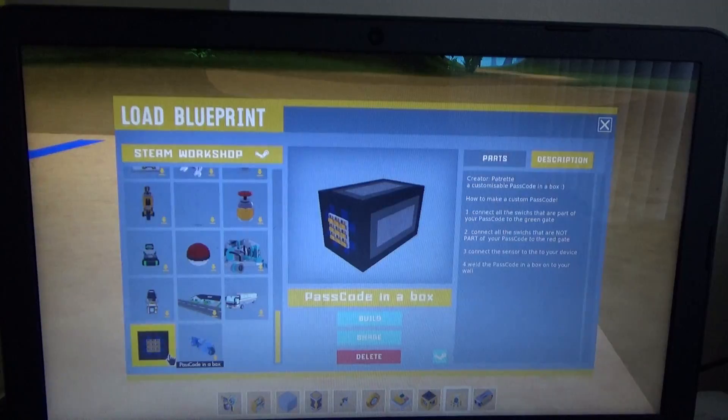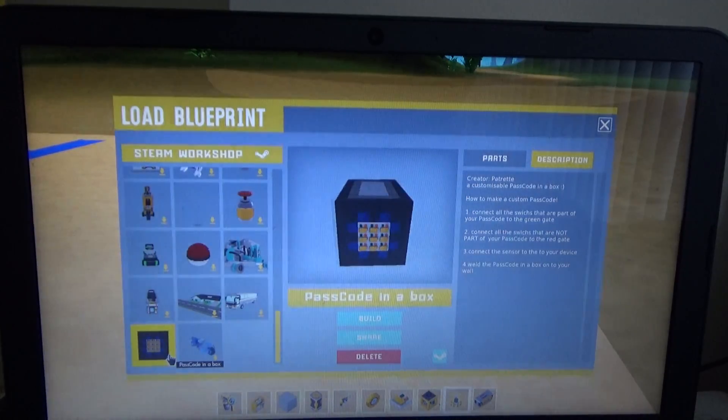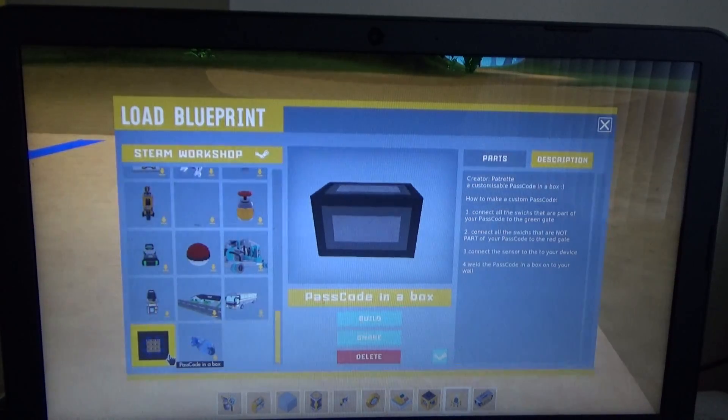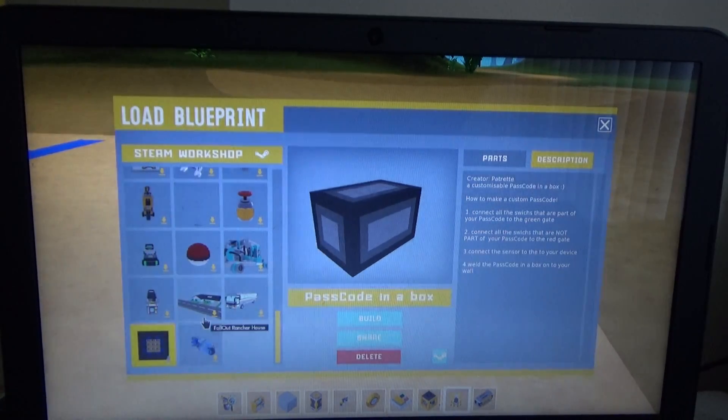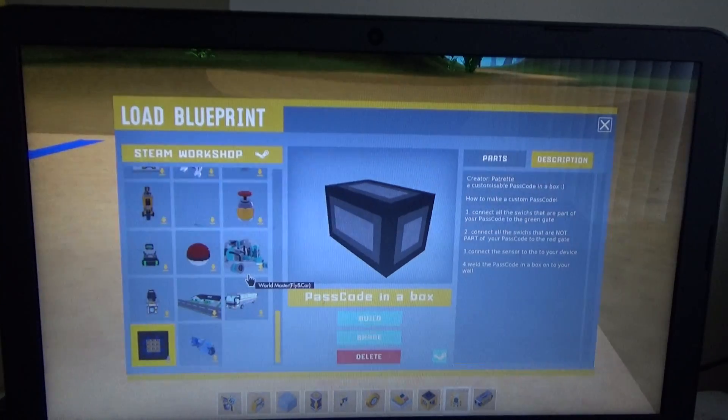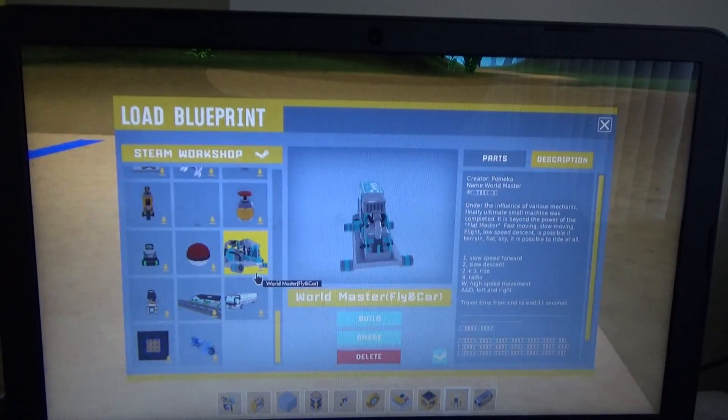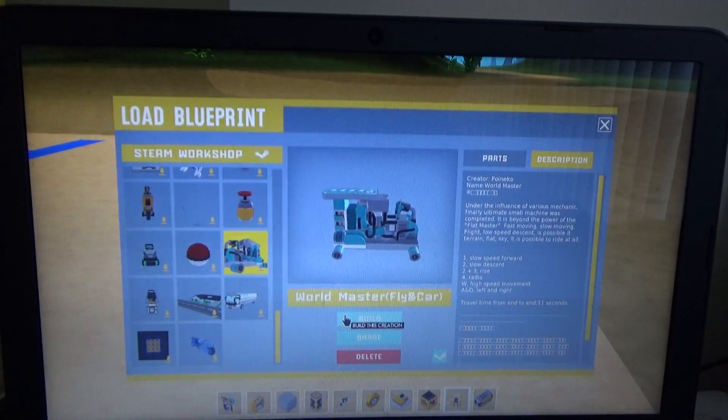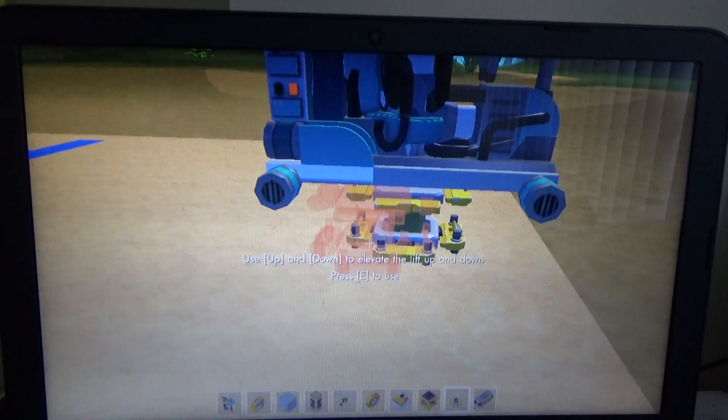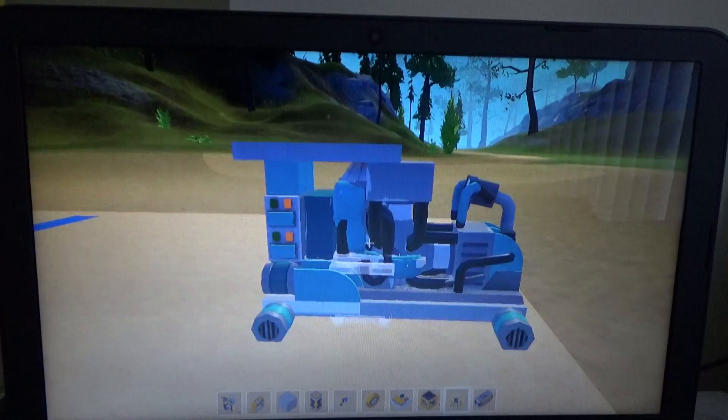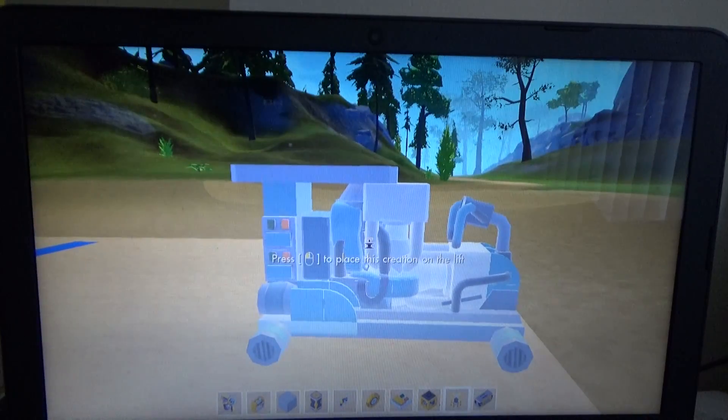Wait, what's this, a custom passcode in a box. We can't do that. World master, fly in a car. What the heck is this, this looks a little bit like that one.